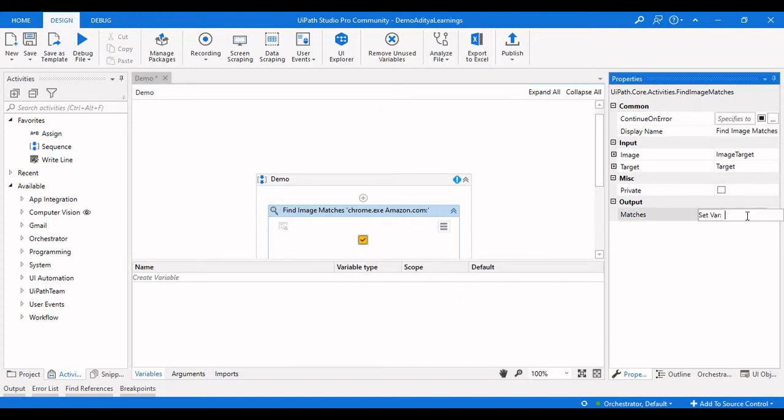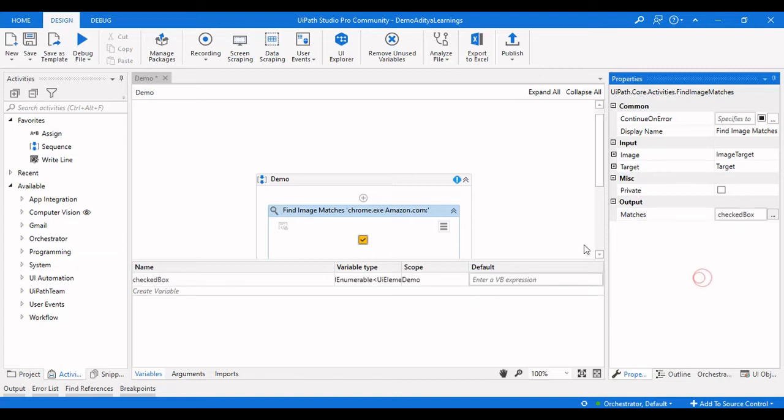Now we need to give the output variable for this, which will be checked box.